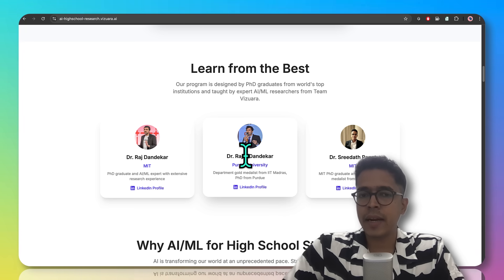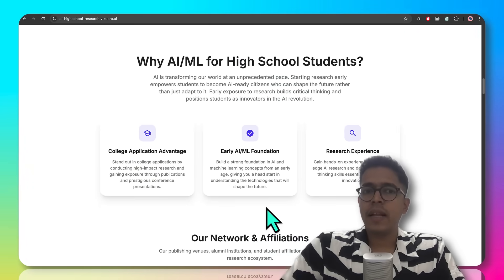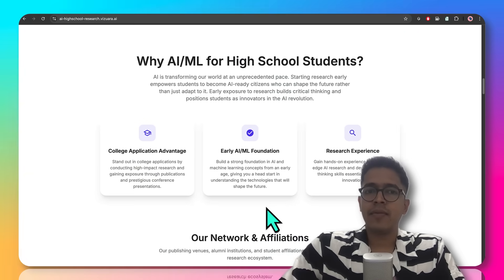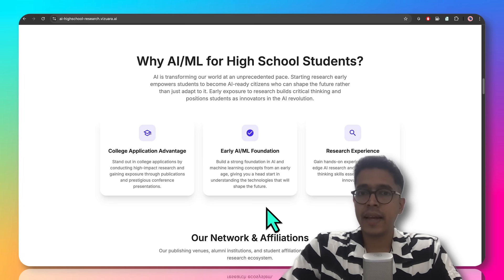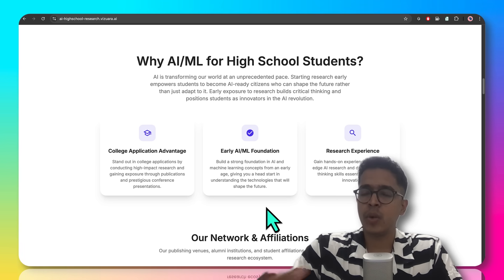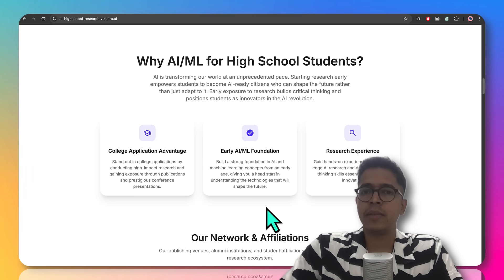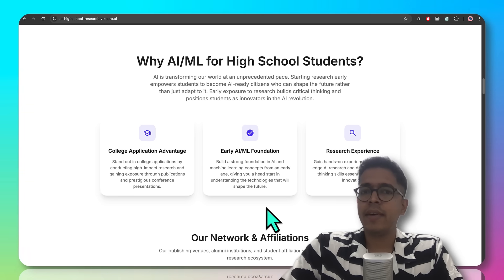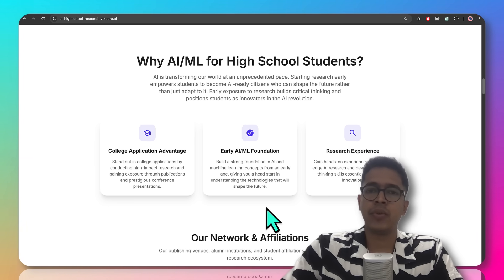We are all graduates from IIT Madras who were respective department toppers. We strongly believe that it is very high time that AI has to be part of the school curriculum. The US has already introduced AI as a subject in their curriculum, China has mandated it starting from grade one, and even in India, AI is now a skill subject and is going to become a mandatory subject in the near future.